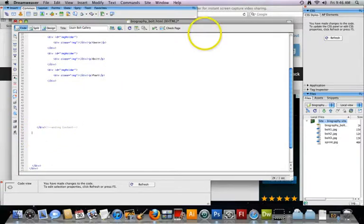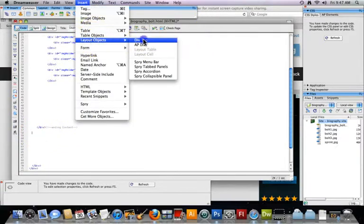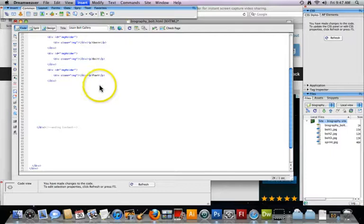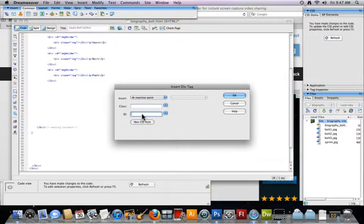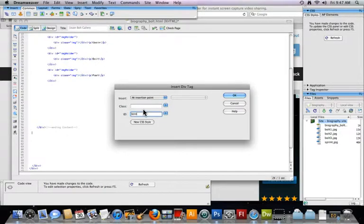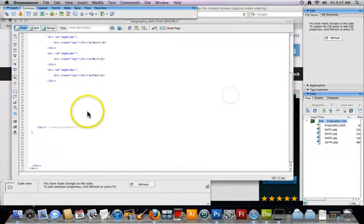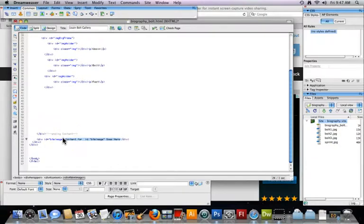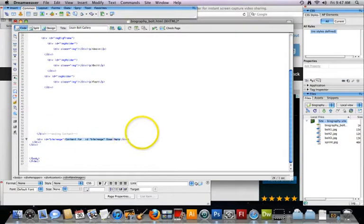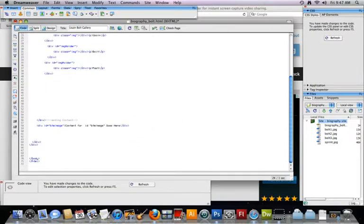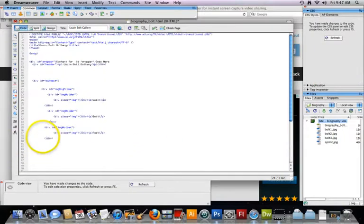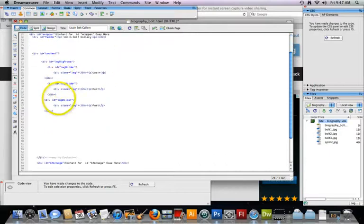I'm done with that, and so what I need to do is put a big image below. I'm going to get my cursor below and insert layout div tag. We're gonna call this BTM capital I-M or I-M-A-G-E BTM for bottom image. I'm gonna click okay and bingo. Let me see where I am, so I'm gonna put this downward.